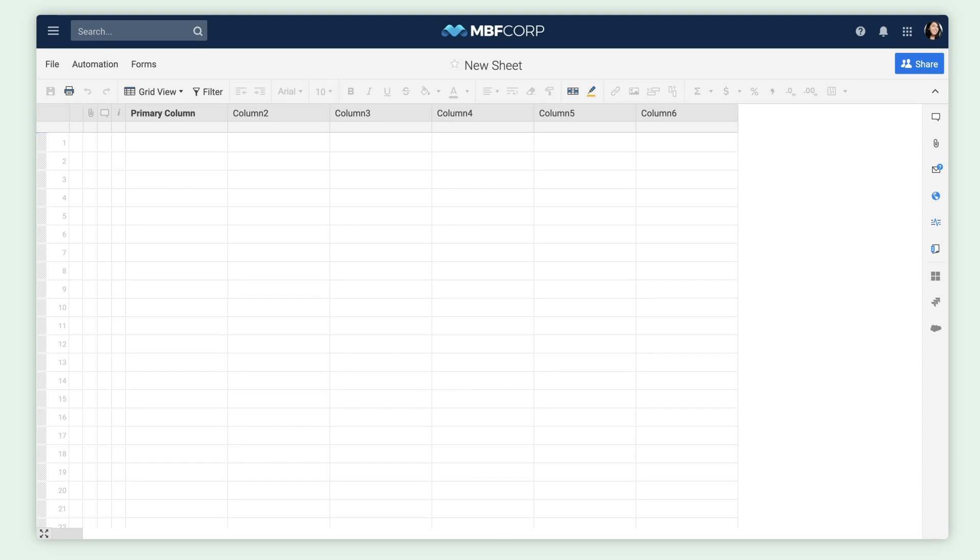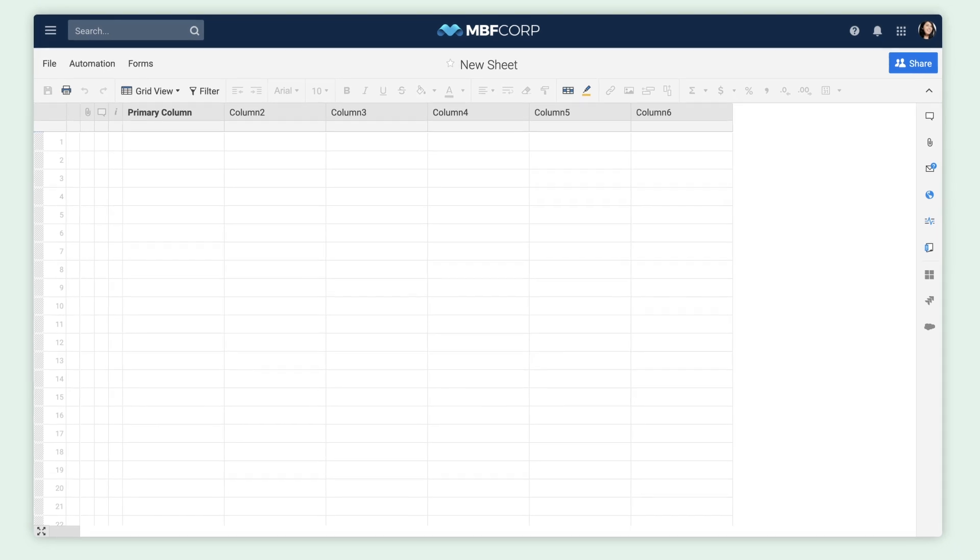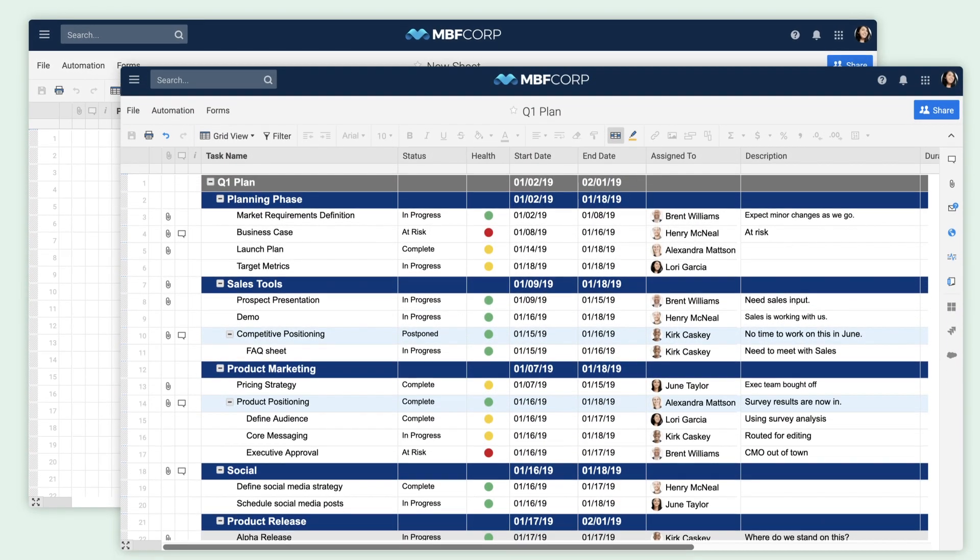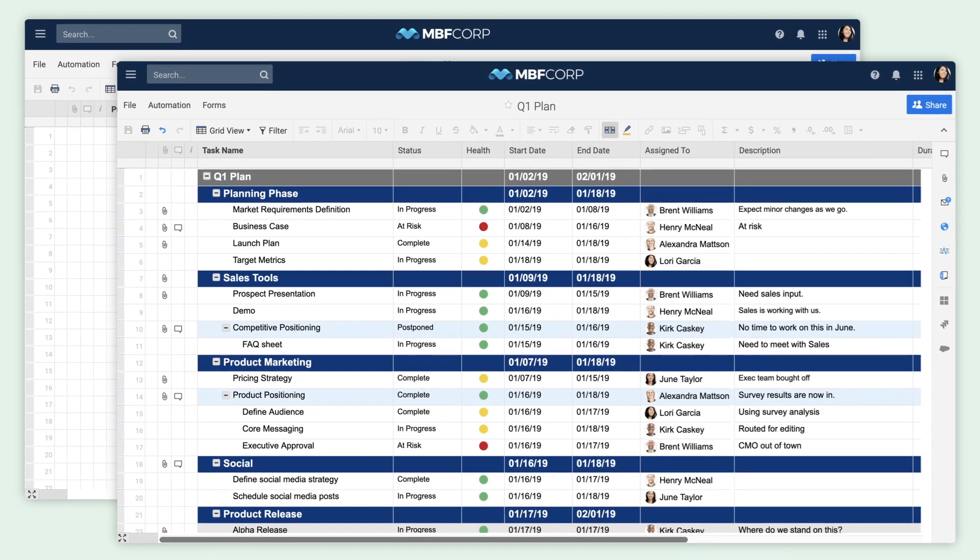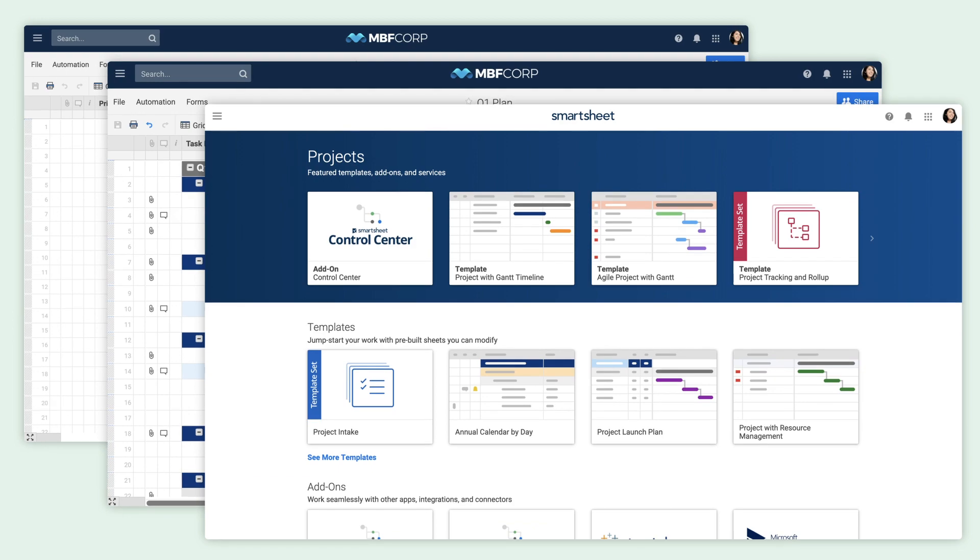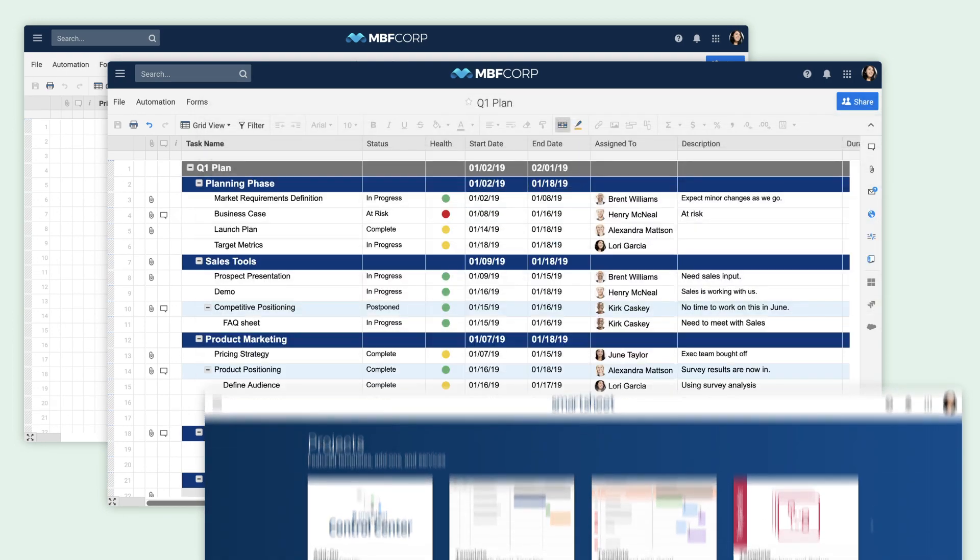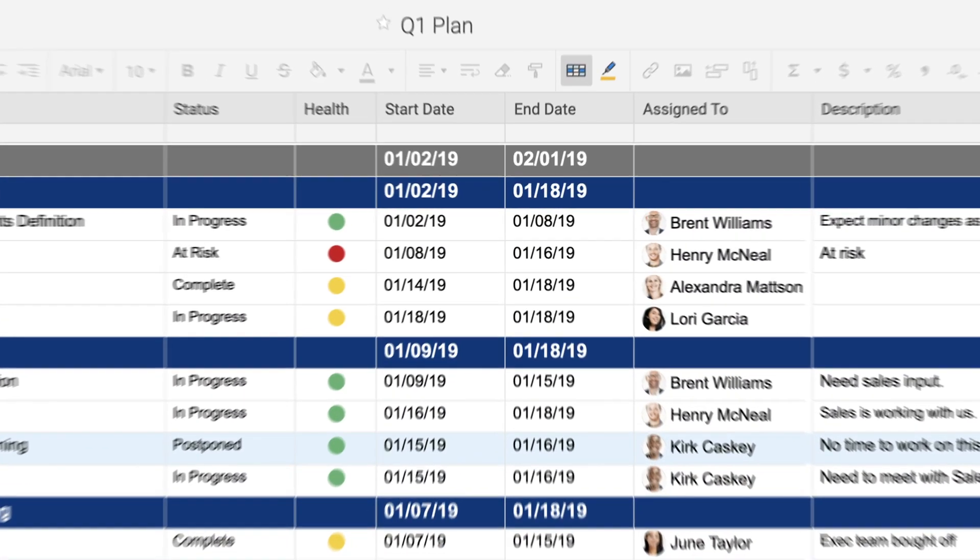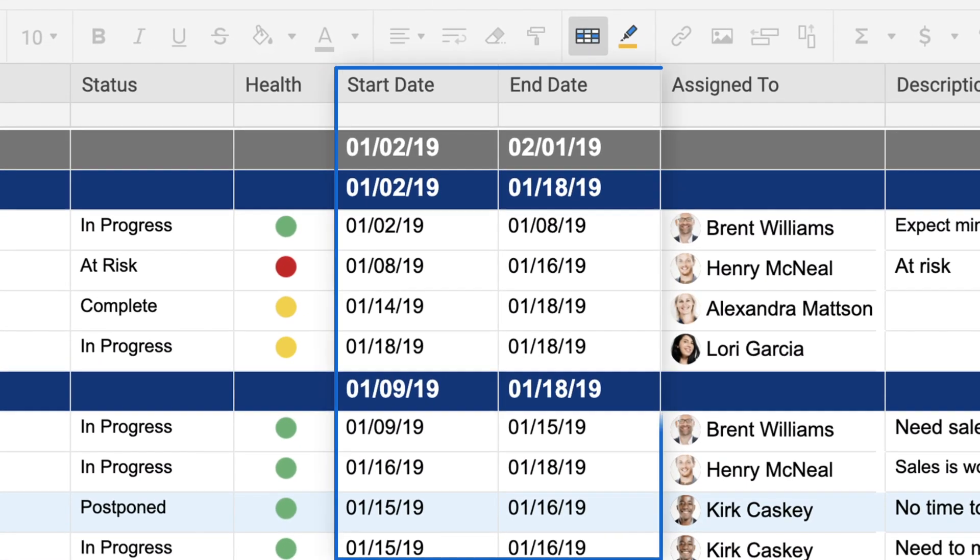You can create a Gantt chart in Smartsheet with a blank sheet, an existing sheet, or a pre-built template, as long as you have two date columns: a start date and an end date.